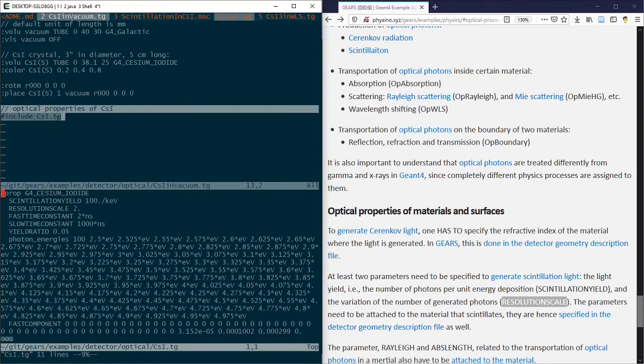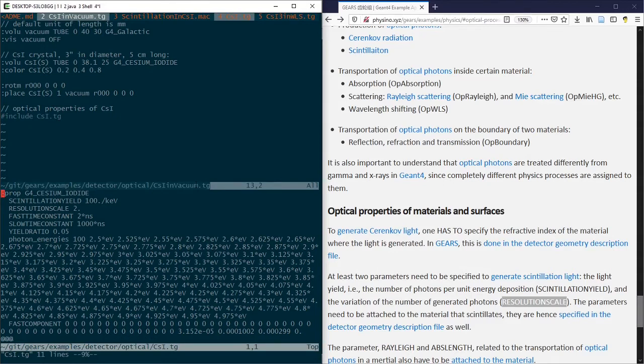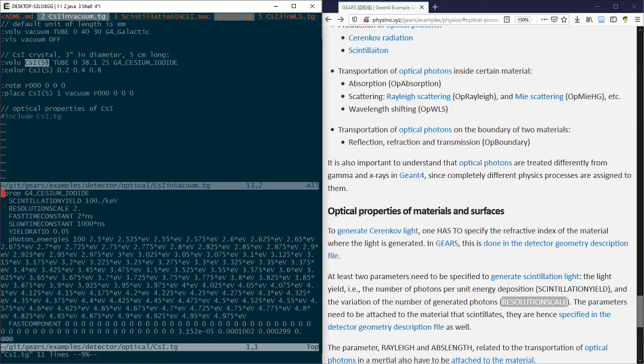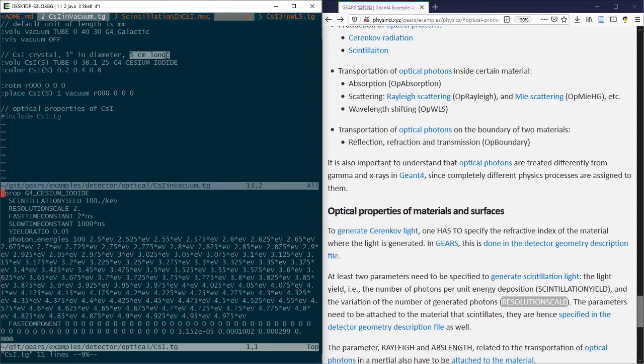This file is included as the last line of another tg file called csi-in-vacuum.tg, where the same material is assigned to a sensitive CsI crystal that is 3 inches in diameter and 5 centimeters long.